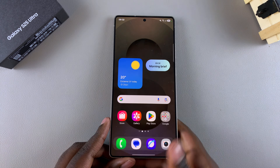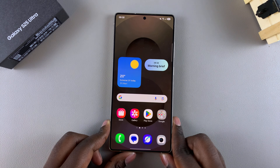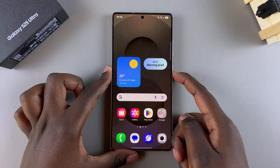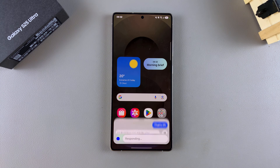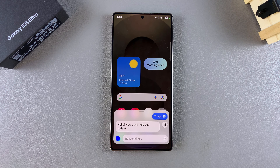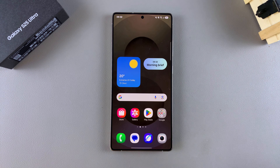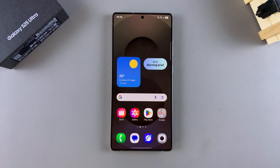And so that's how you can set up Bixby on your Galaxy S25. Thank you for watching. If you have any questions or comments, leave them down below and we'll get back to you.